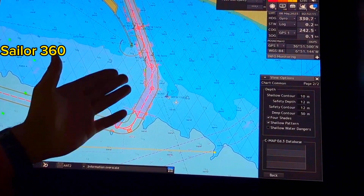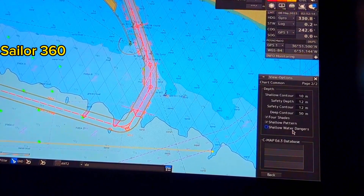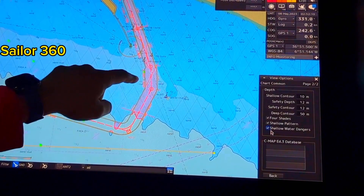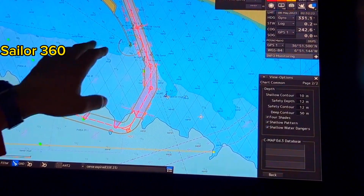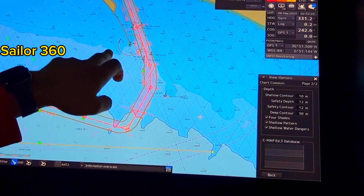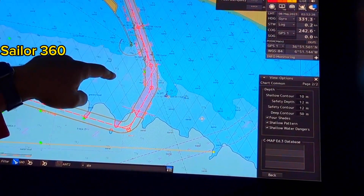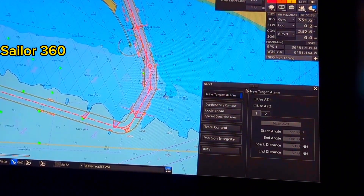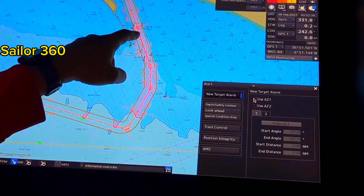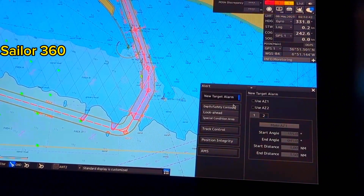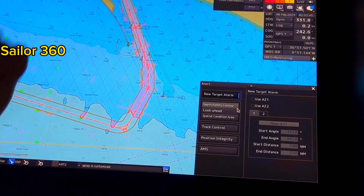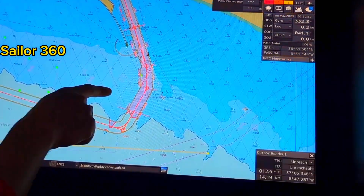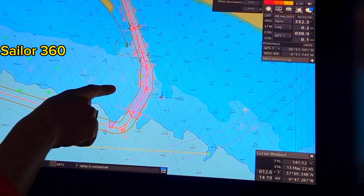If there is any danger, it will not show anymore because I chose shallow water danger off. But if I keep it on and there is any danger within my route or even outside of my route within this area, it will show. I am of course interested to see whether there is any danger beyond my safety contour till the safety depth — so at least beyond my safety contour up till the safety depth.